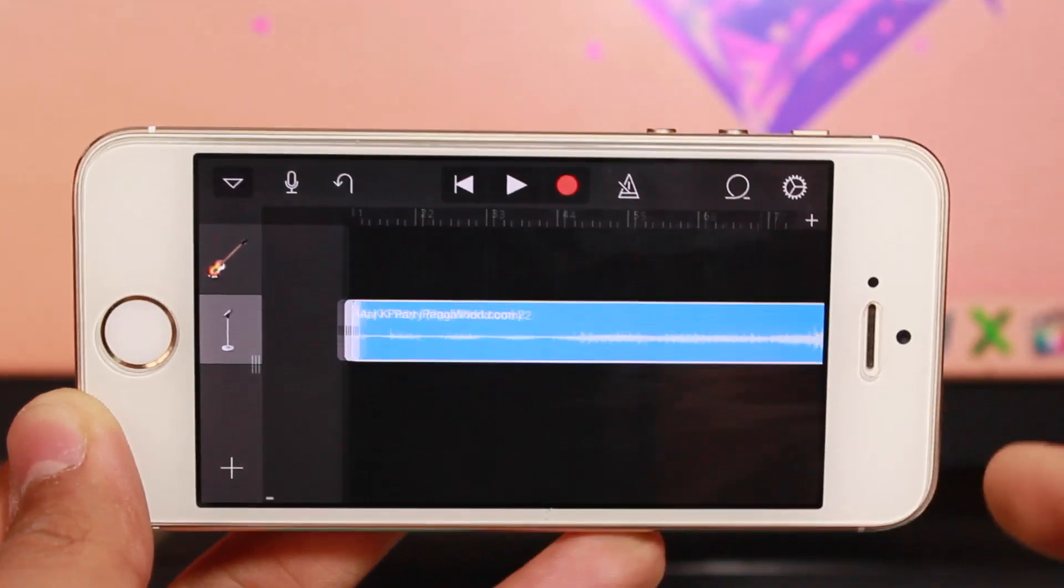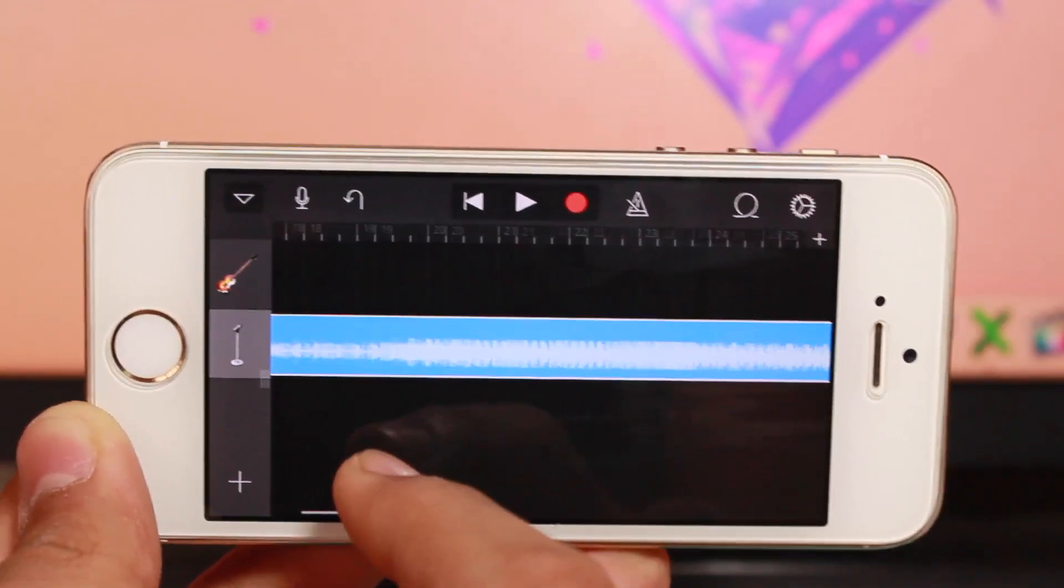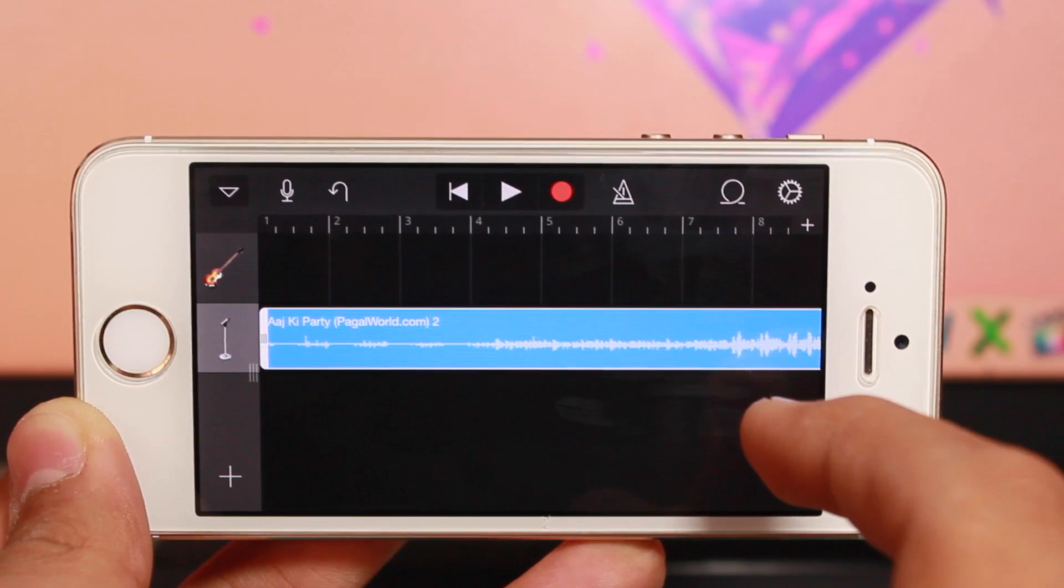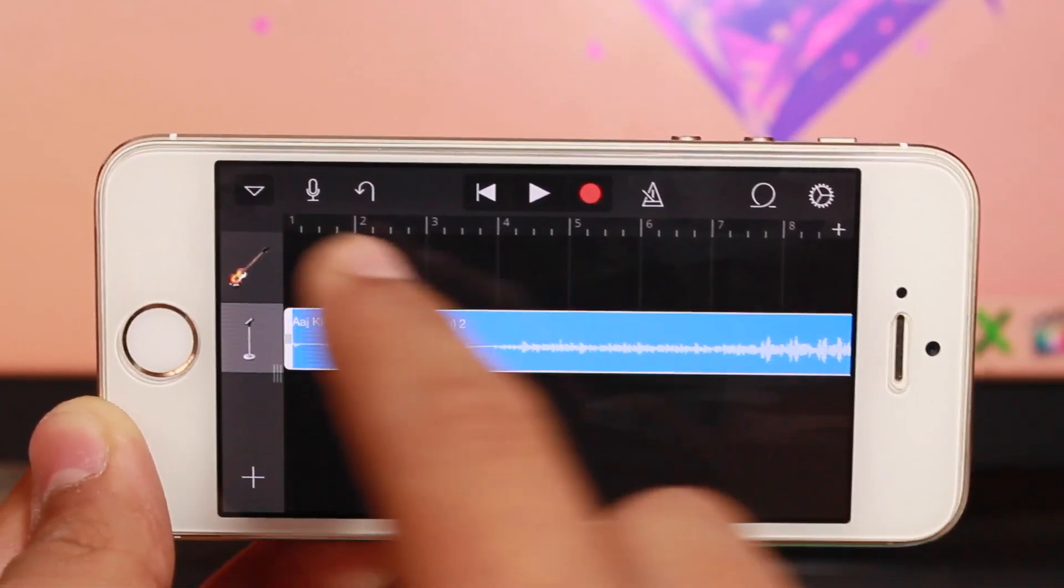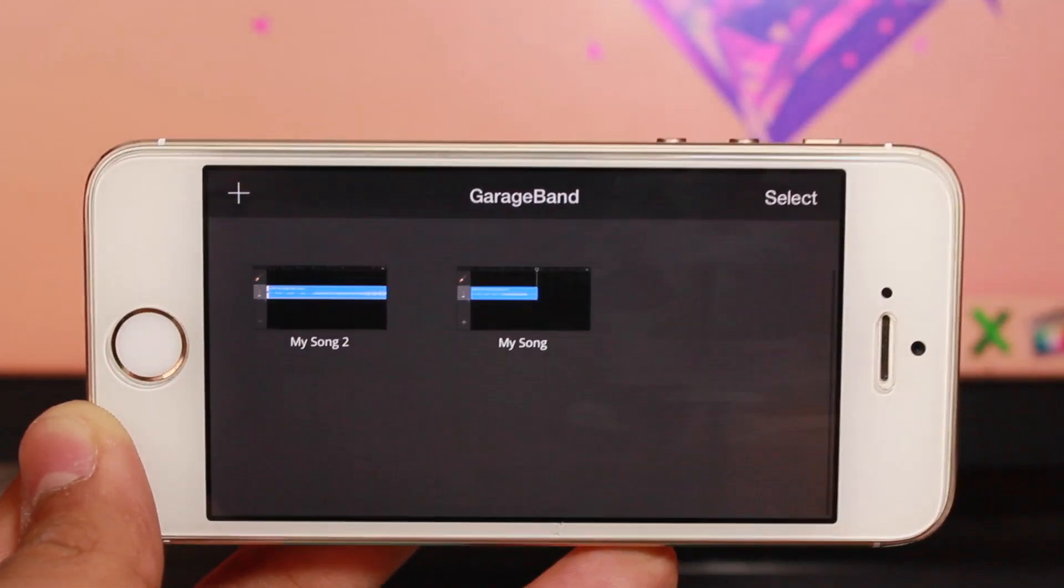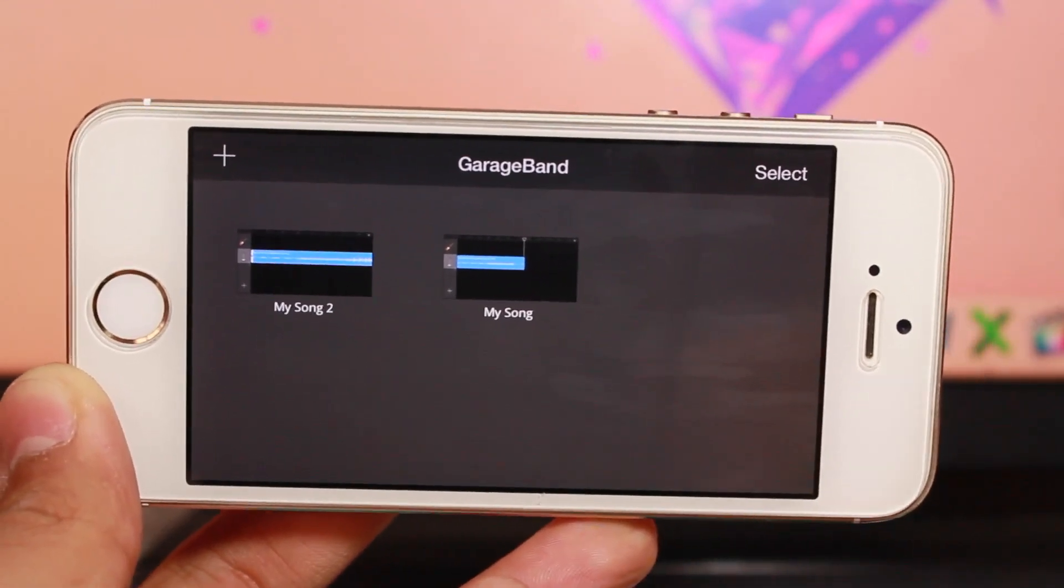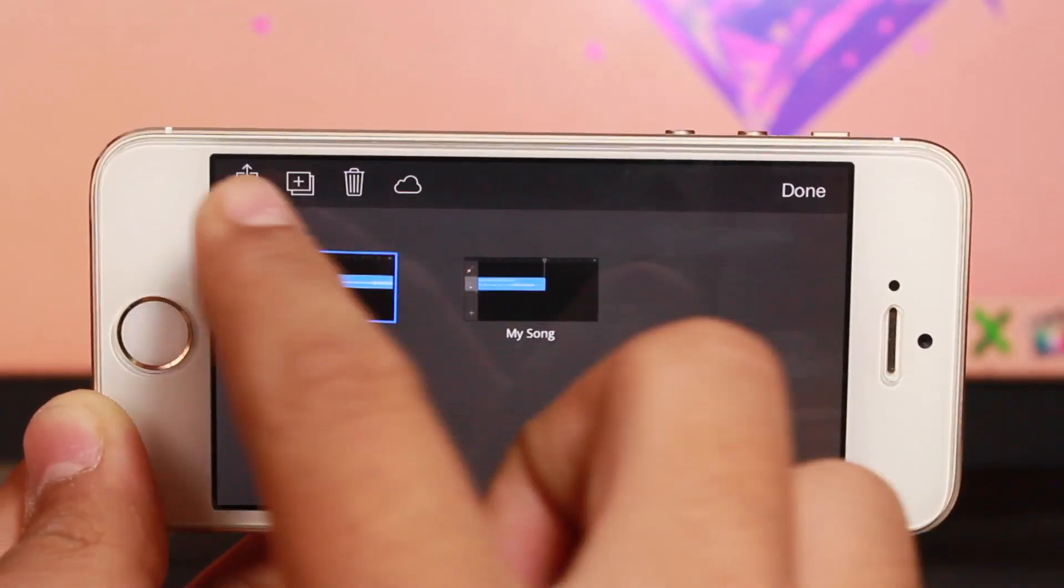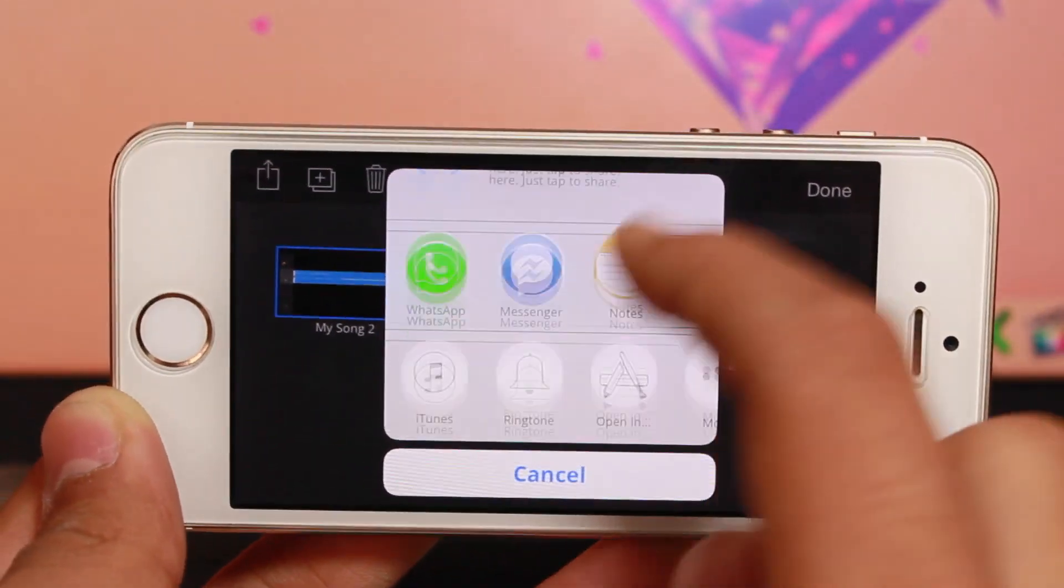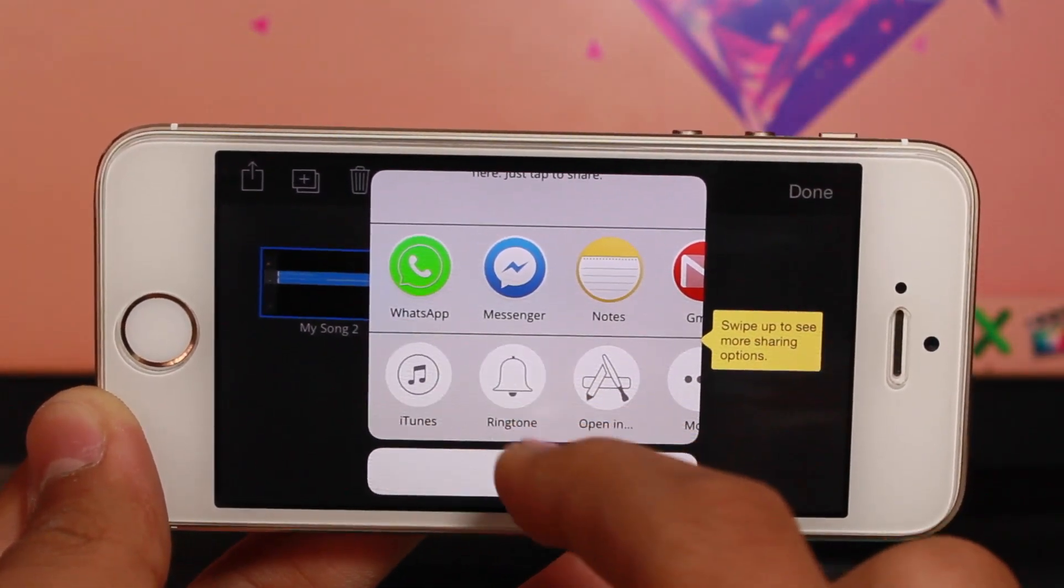...tap the arrow and hit My Songs to save. Now select your song and hit the share icon. You'll see an option that says Ringtone.